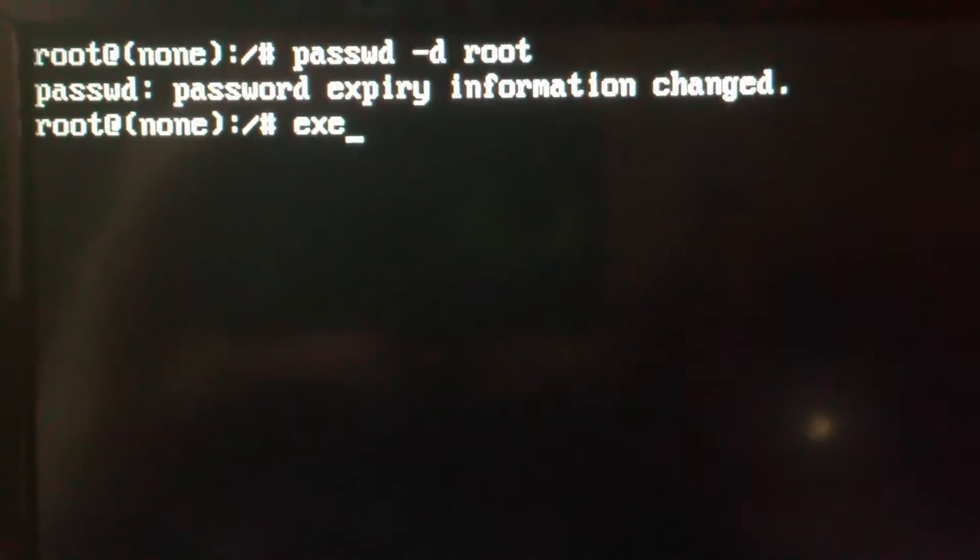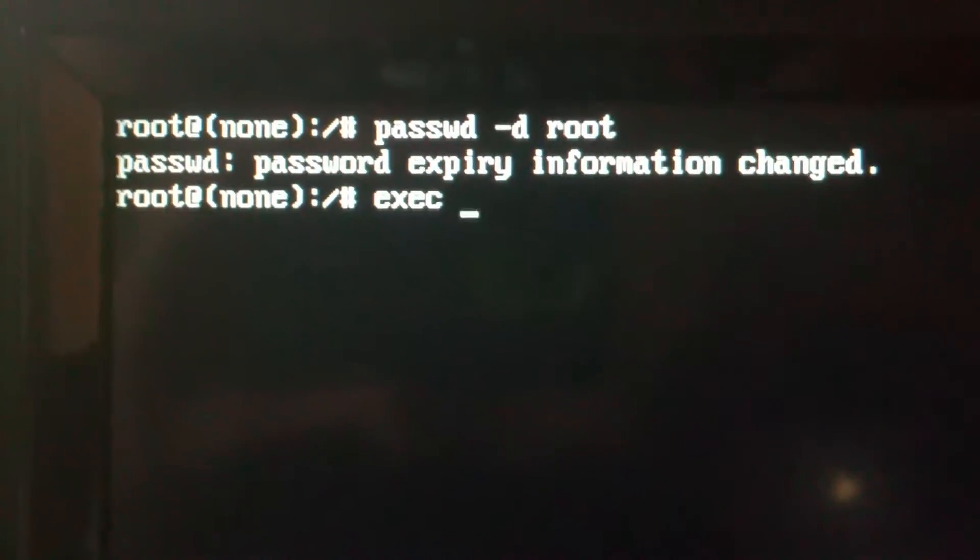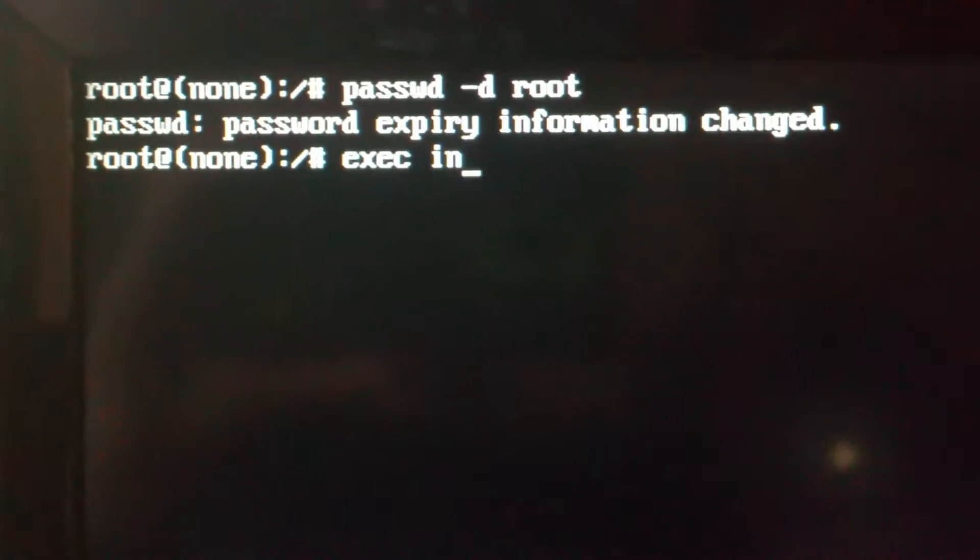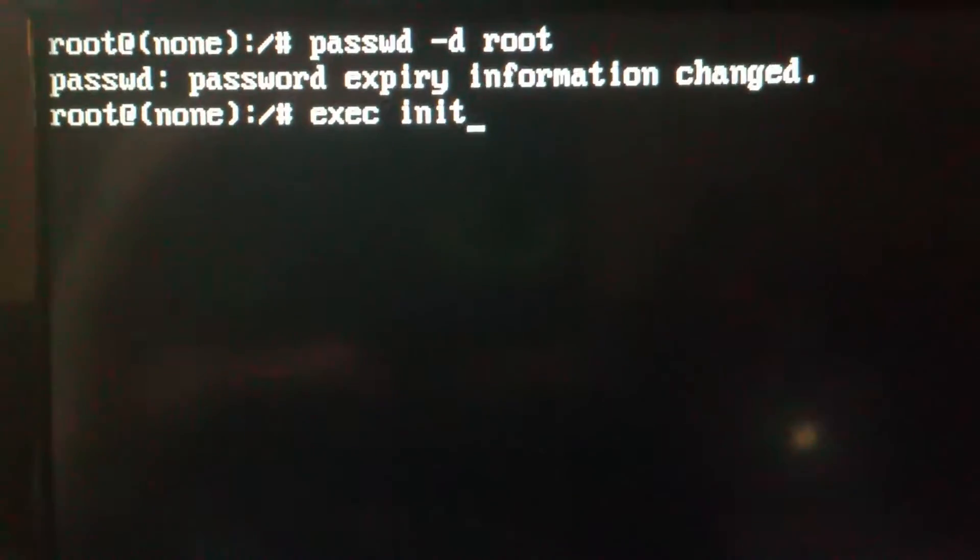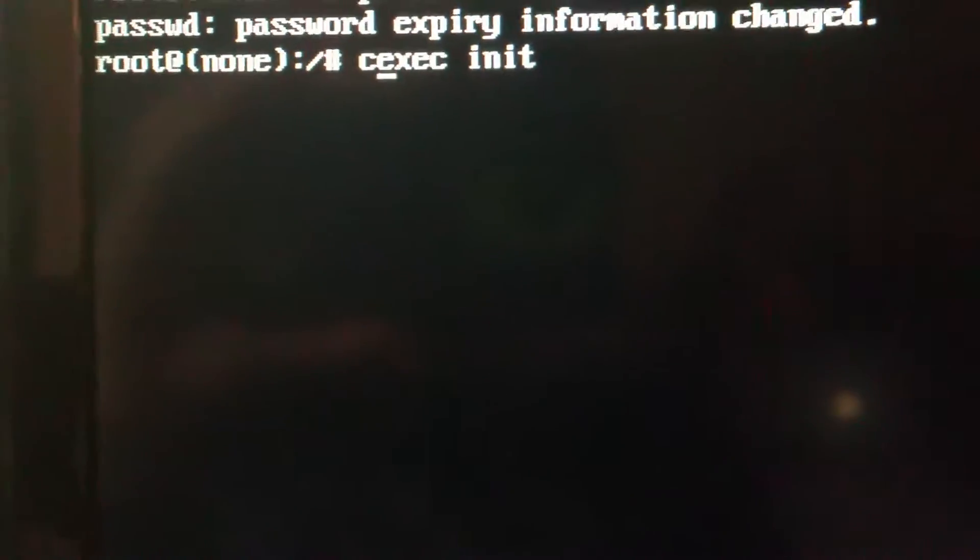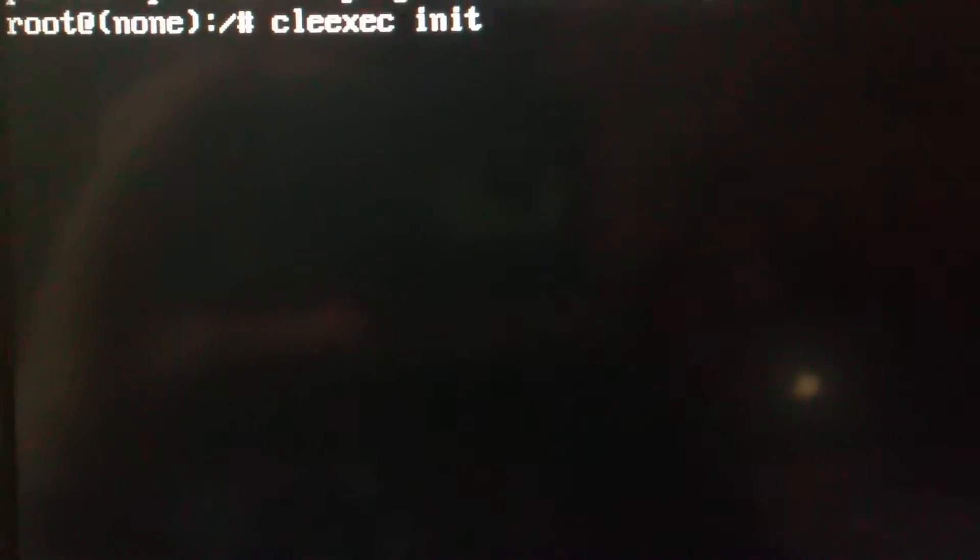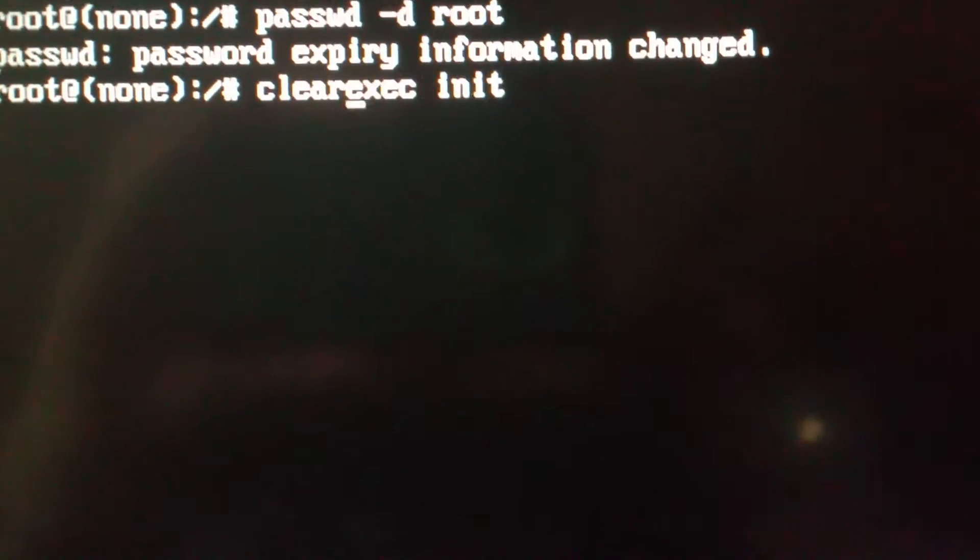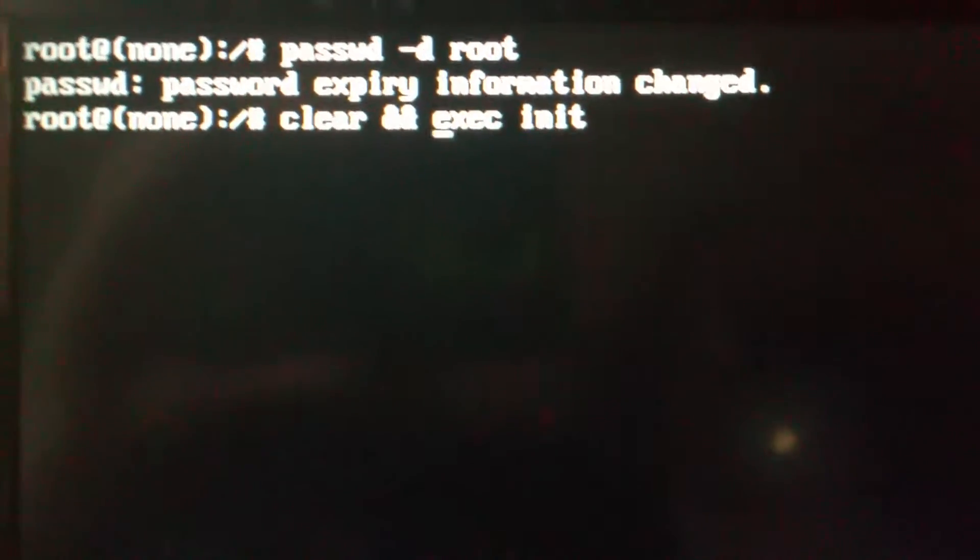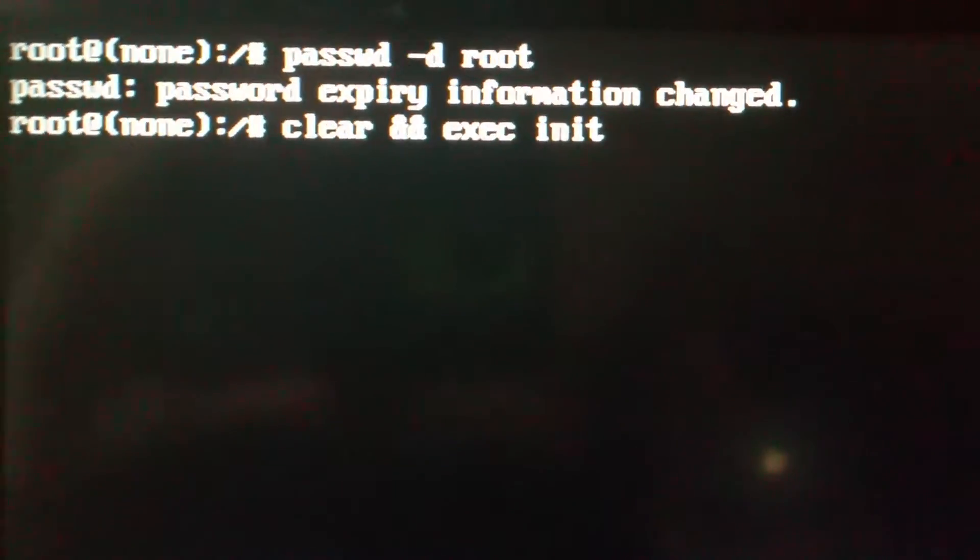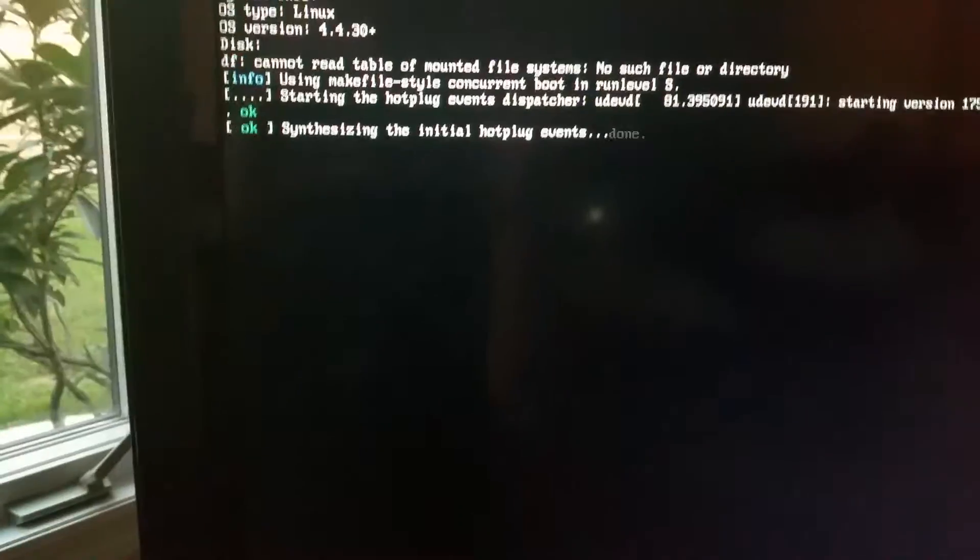And now you see that, that means success. So now we're going to type in this command exit init. We probably should put clear. I already have the root account open and I deleted it for demonstration purposes.